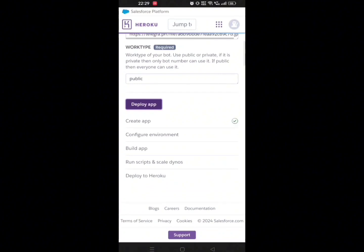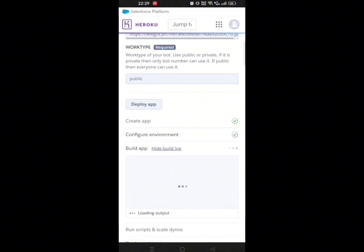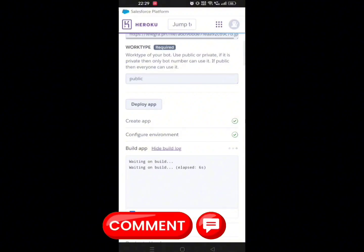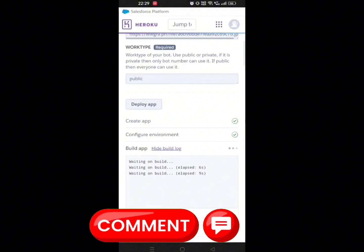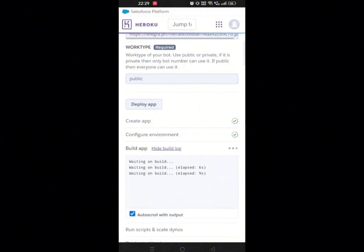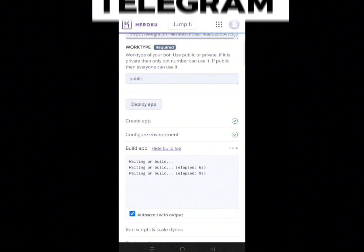Now it will take 3 to 4 minutes to deploy, depending on your internet speed. In this time period, if you have any queries, you can mention them in the comment box. And if you want to message me personally, you can reach me via Telegram.